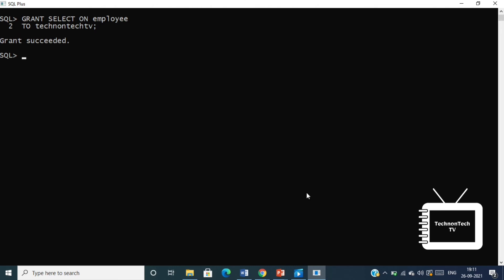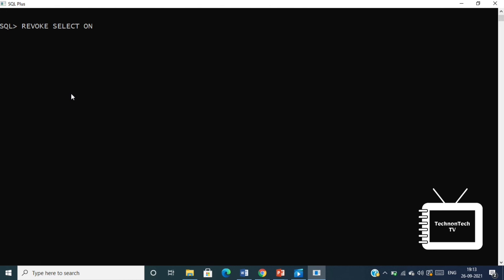So now let's see REVOKE command. REVOKE SELECT ON employee FROM technon tech tv. This command will revoke a SELECT privilege on employee table from user technon tech tv. When you revoke SELECT privilege on a table from a user, then the user will not be able to select data from that table anymore.